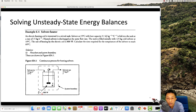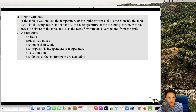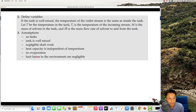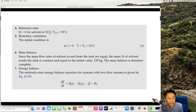The sign of heat and work is important — make sure you understand which textbook convention you are using. Q is negative in this textbook when heat flows into the system. Assumptions: temperature outlet equals inlet tank temperature so it is well mixed, no leak, and all properties inside the tank are the same as the outlet. The reference state is 10°C, the initial condition is T equal to T naught equal to 10°C, and the mass balance is complete.